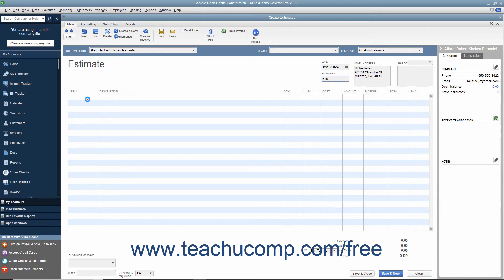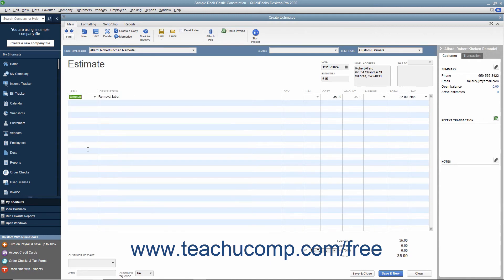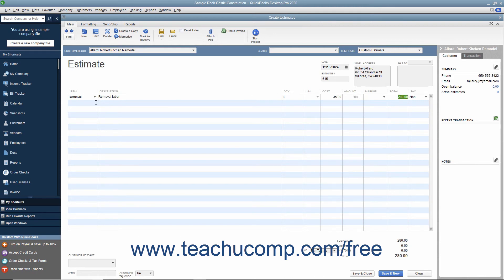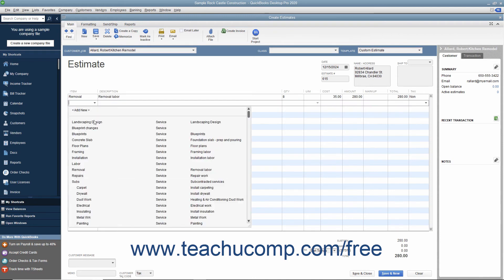click into the Item column within the line item area and select the first item within the estimate. Enter the associated quantity, rate, and amount information for the line item. Continue entering line items until you have entered all of the items needed for the estimate.